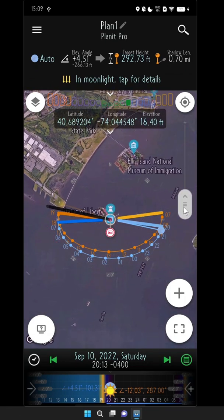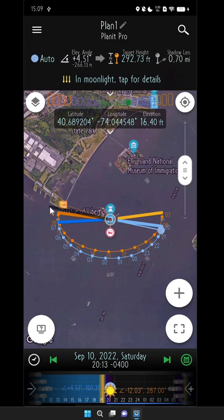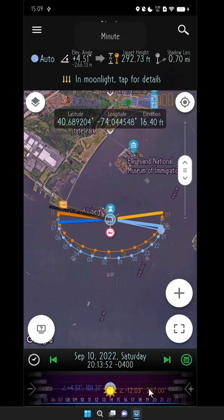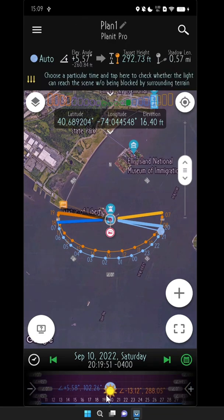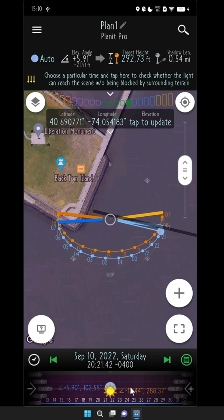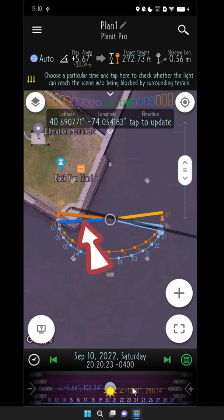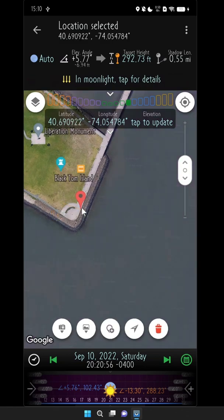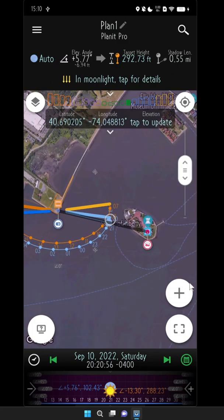Let's zoom out. We can move the slider so that the tip of the shadow is somewhere over here. To do that, we're going to adjust the minute slider so we can really fine-tune the time. Drag the slider very slowly until the tip of the shadow is exactly at the location you want. Then long press there and set this location as the camera location.